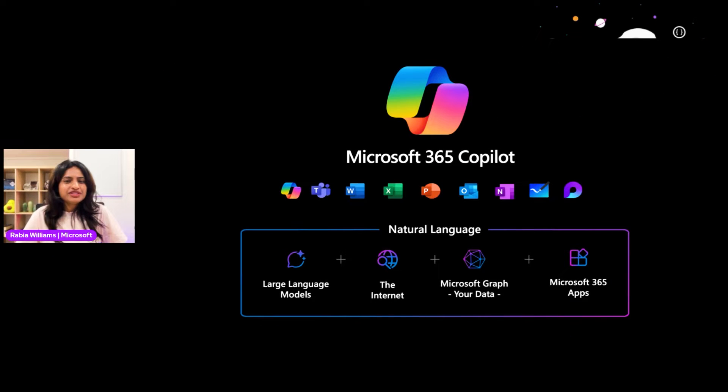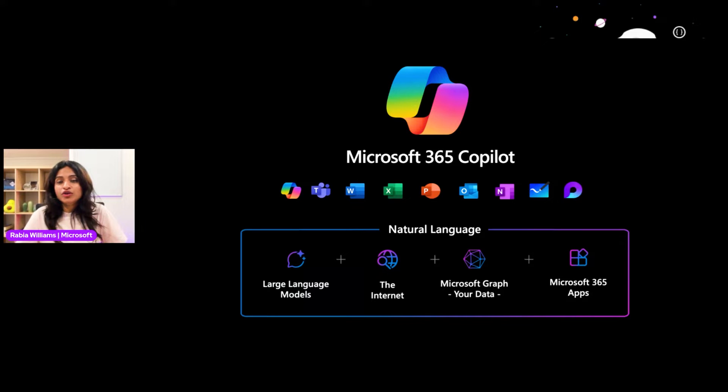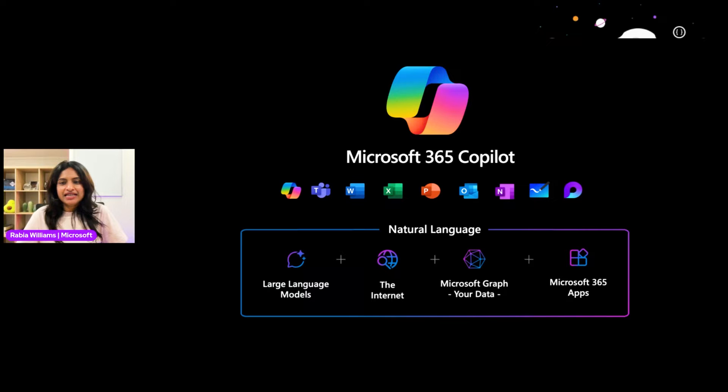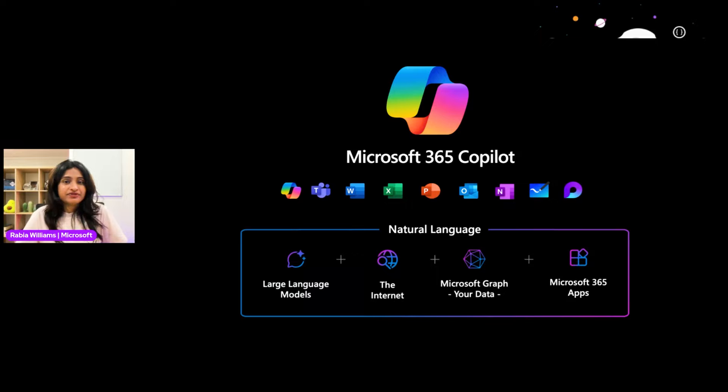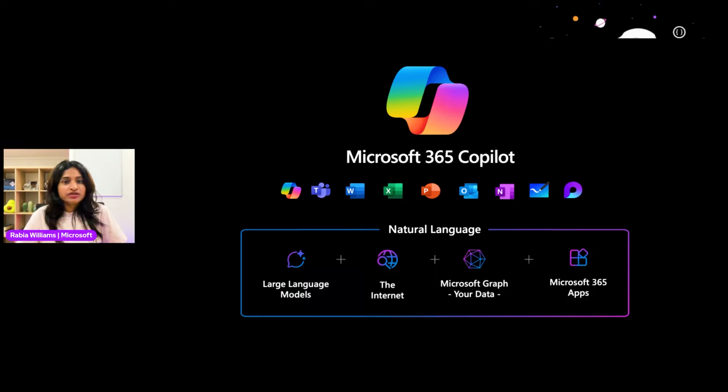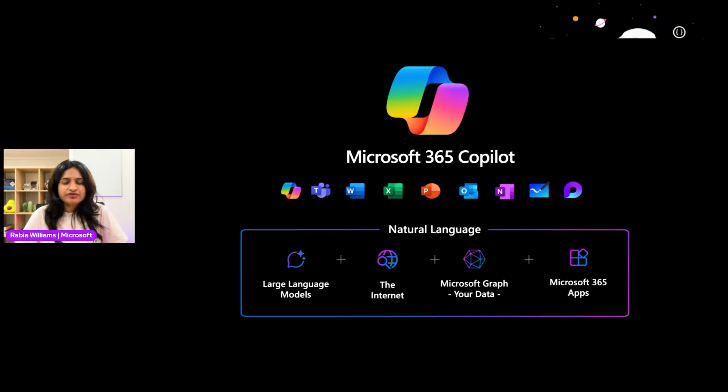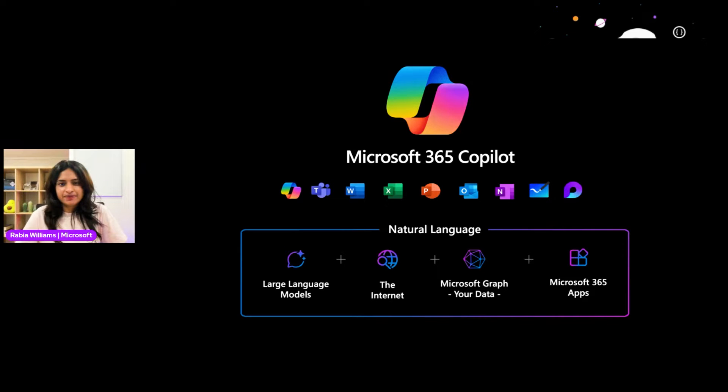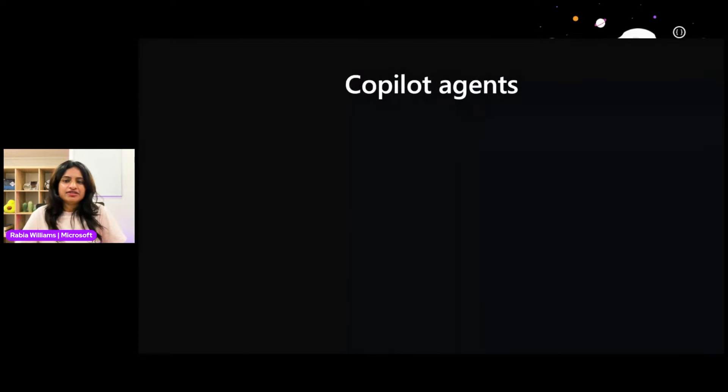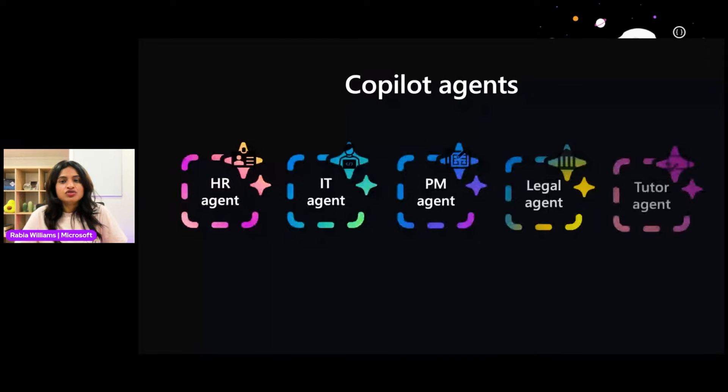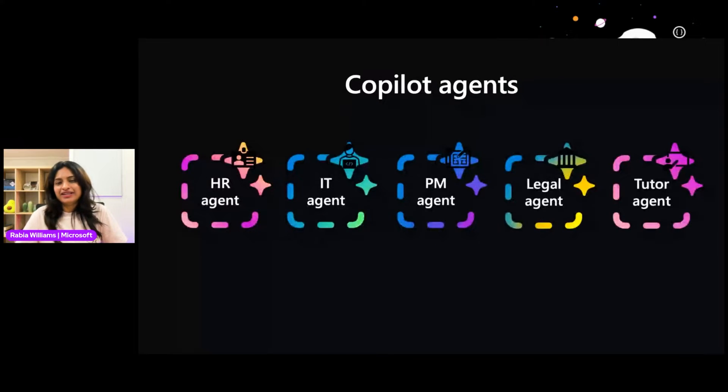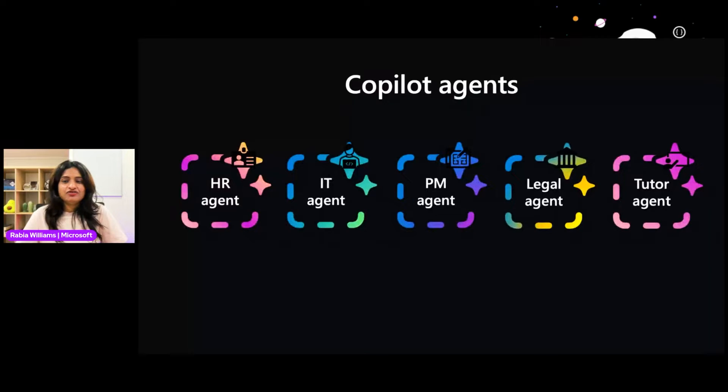Microsoft 365 Copilot needs no introduction at this point. We all know it's the ultimate AI assistant for Microsoft 365. Most of you have seen this slide. Microsoft 365 Copilot has four components: large language model, the internet, Microsoft Graph, and Microsoft 365 apps. However, its broad capabilities can sometimes feel too general when you need a more tailored experience. Understanding that every business is unique, we have Copilot agents to offer a tailored Copilot experience for your specific and distinctive business processes.